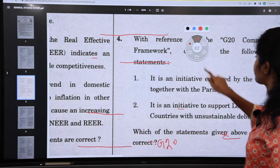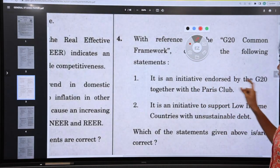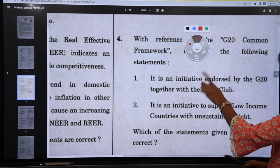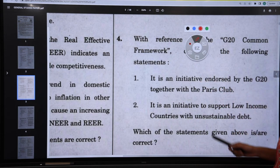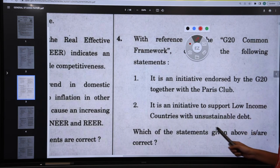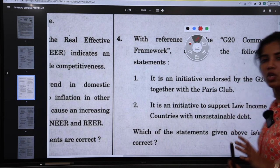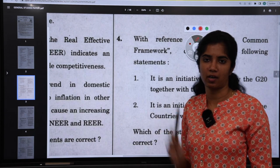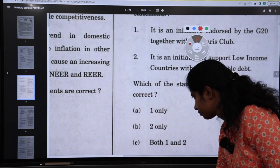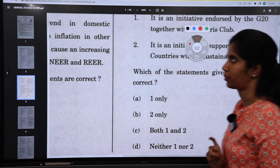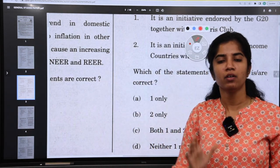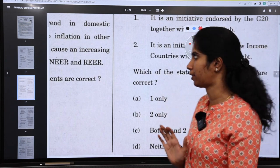The question states it is an initiative endorsed by G20 together with Paris Club — yes, we saw Paris Club and IMF also have a role. That is true. It is an initiative to support low-income countries with unsustainable debt — we saw it helped Chad. So both A and B are correct, making C the correct option. This was in The Hindu — this is how you read the newspaper, by analyzing previous year question papers. Subject-wise analysis videos will be separate.